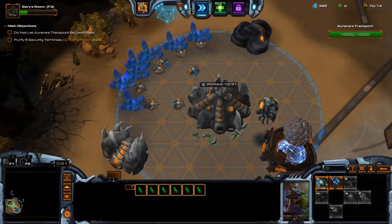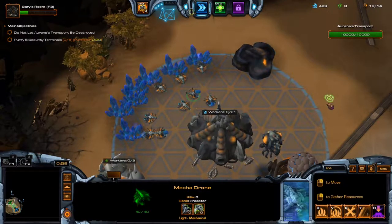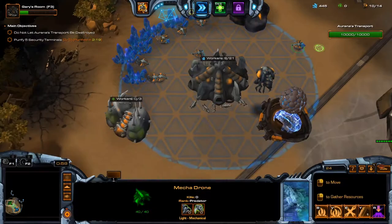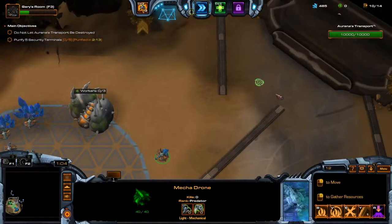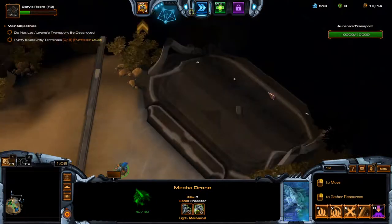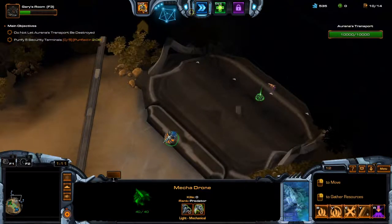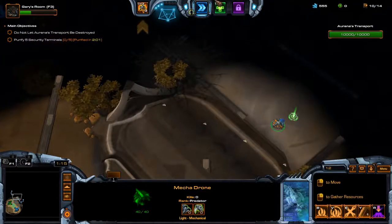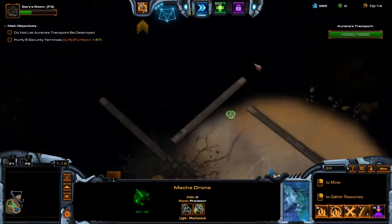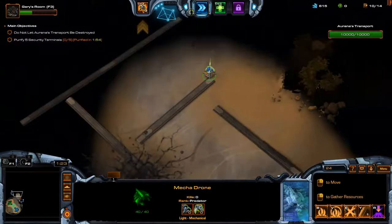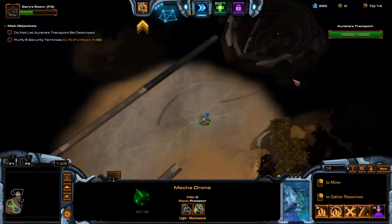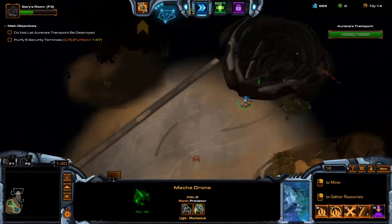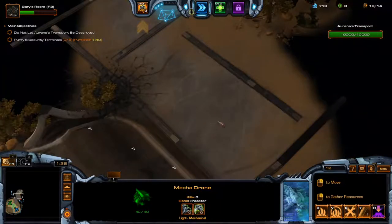So we have main objectives. We have two minutes to purify five security terminals. It's a little bit laggy. It's not horrible. I'd say it's passable. But maybe not ideal.